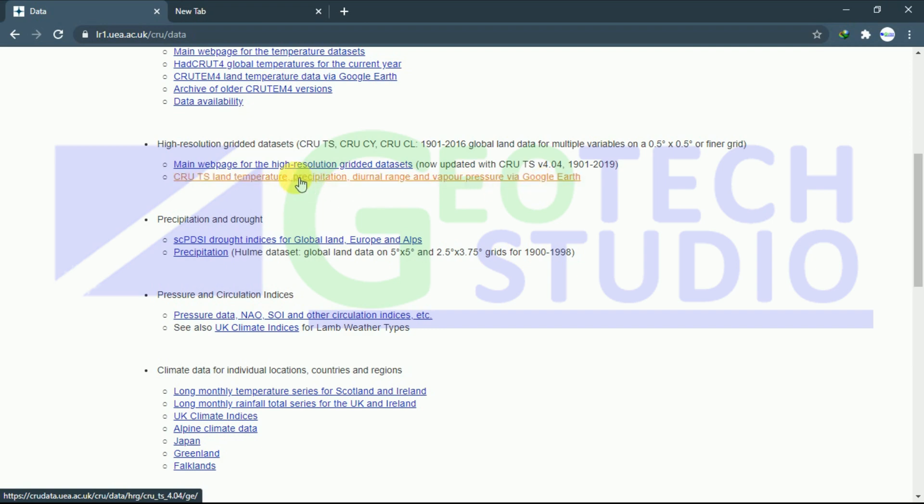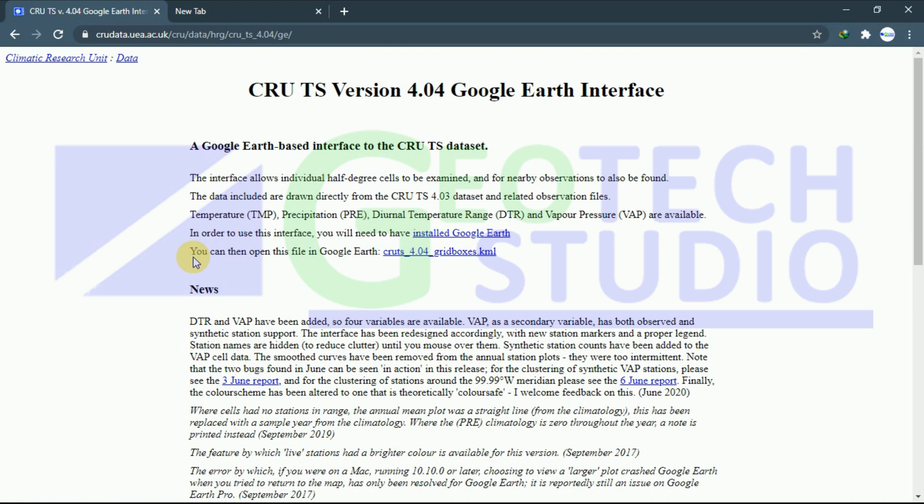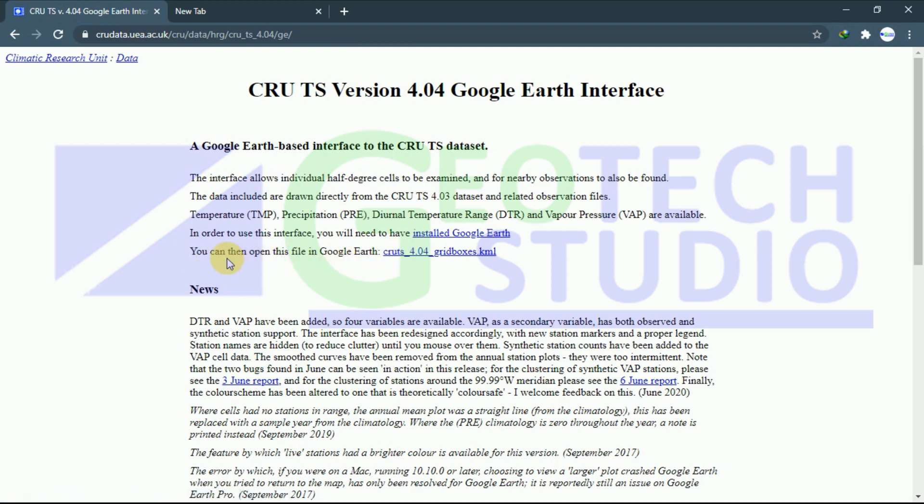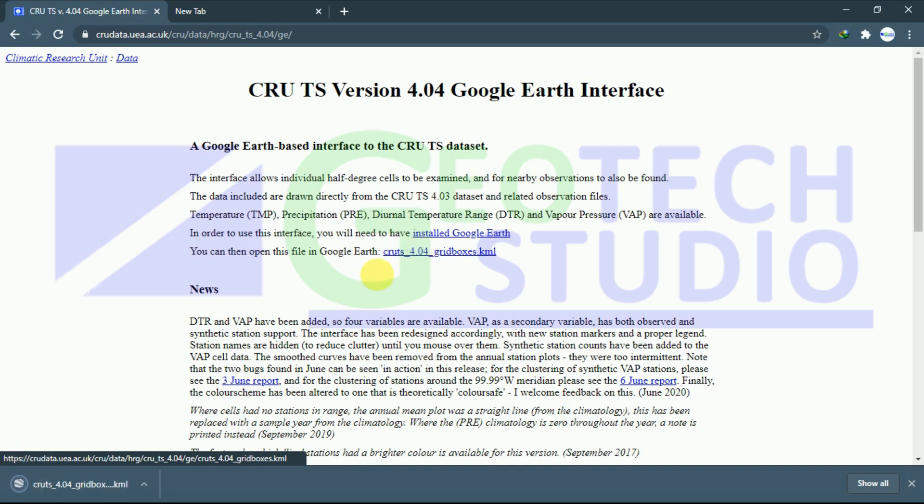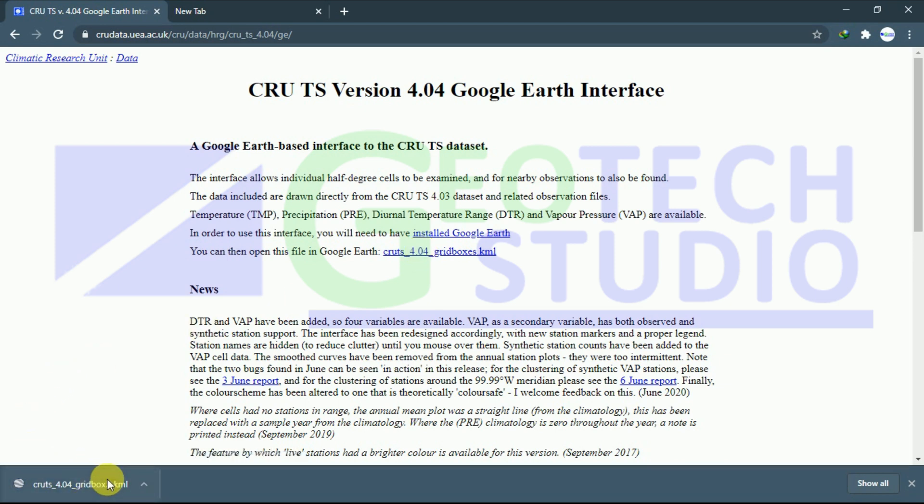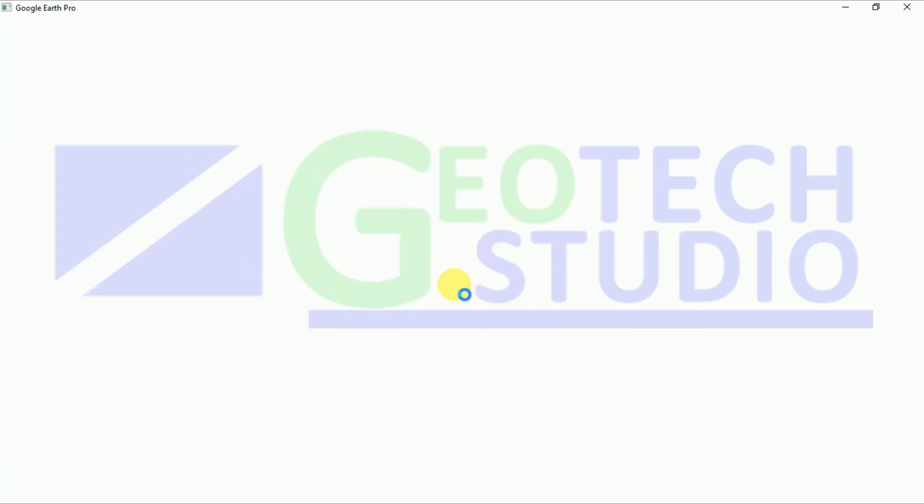For that, what we have to do is just click it and it will provide us a grid box file in Google Earth. We can open it in Google Earth. You can see it here, we have that file and you can simply click it. It will automatically start downloading through your browser and save it. After downloading, just open it.